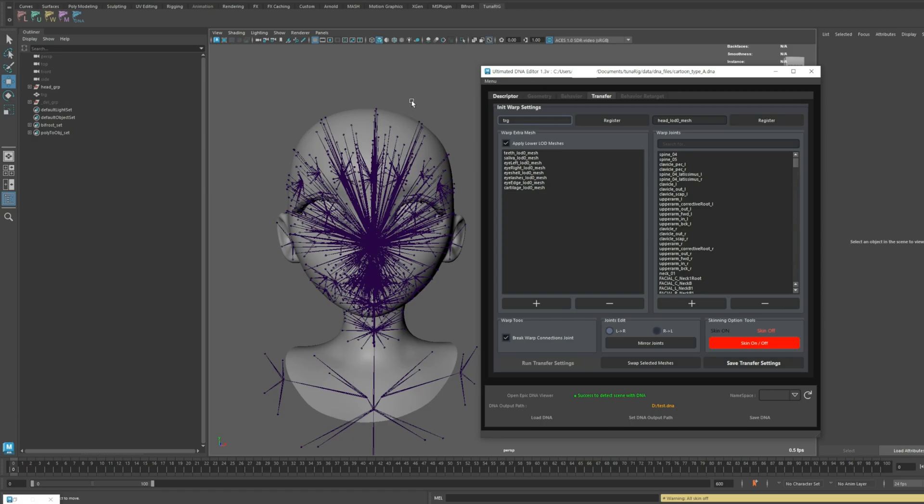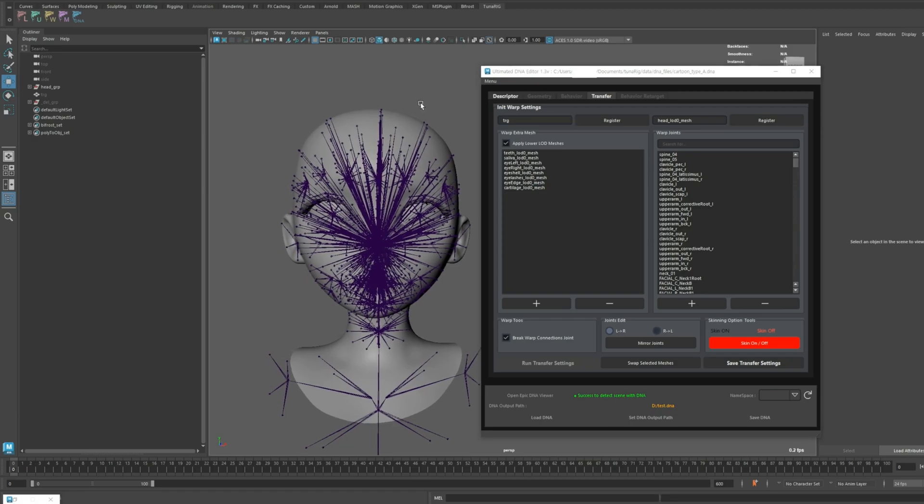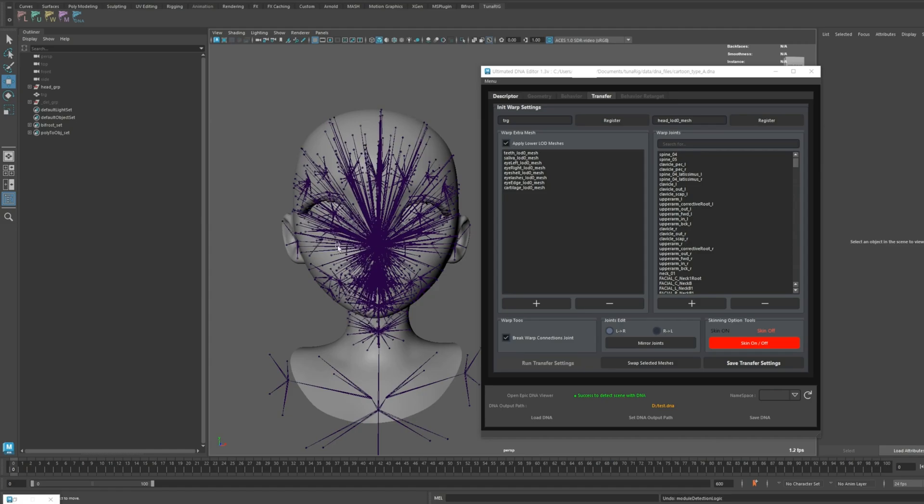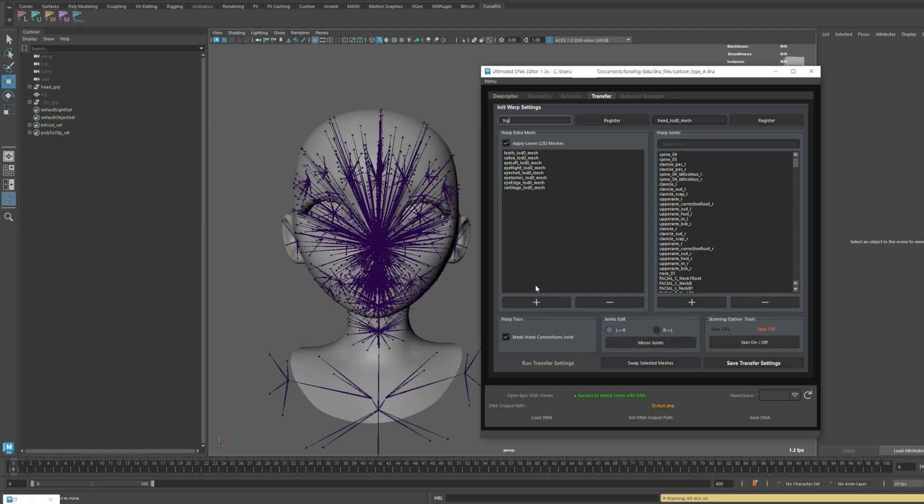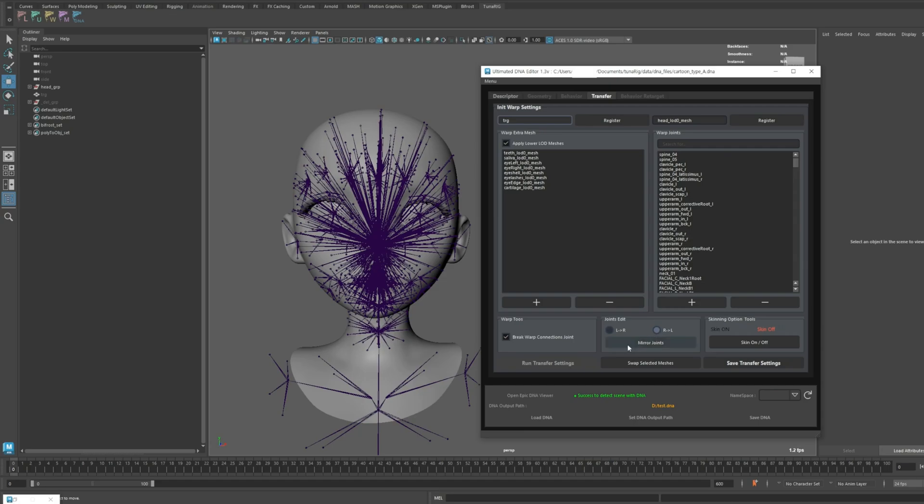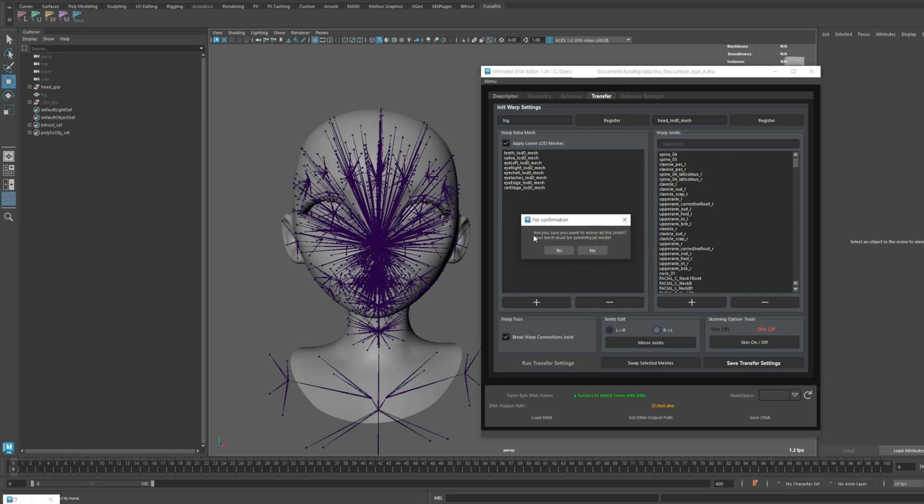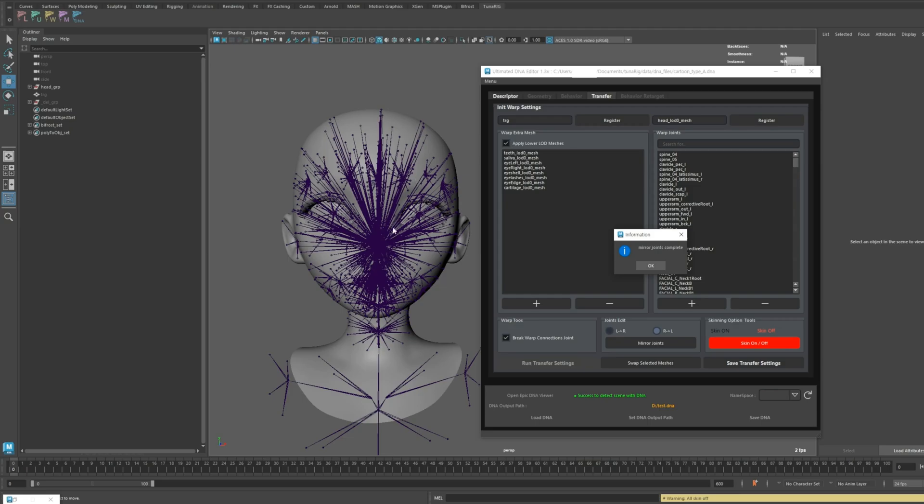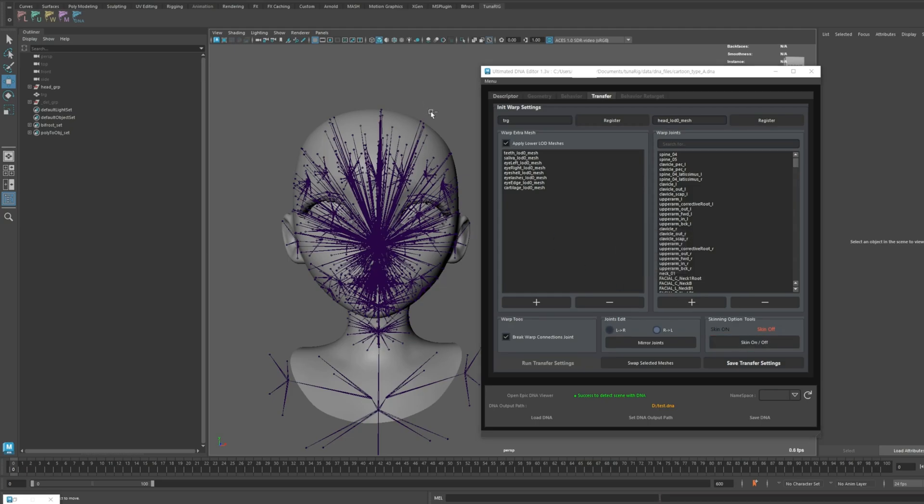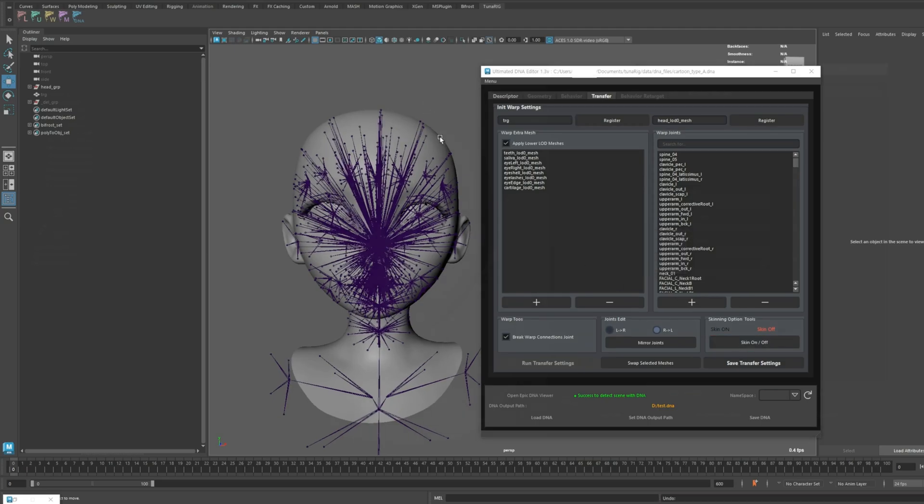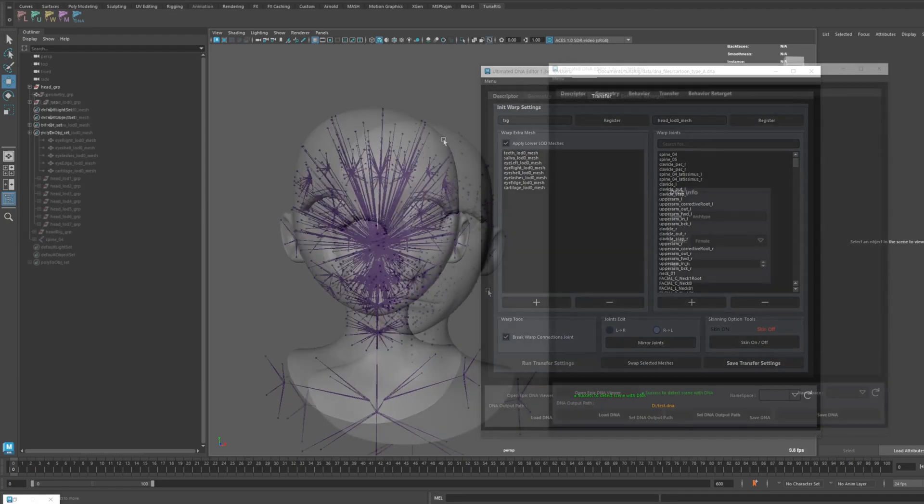If the button turns red, it indicates that the current scene is in the skin-off state, even for a symmetrical character. After the initial transfer, there might still be slight misalignments in the joint placements on both sides. This feature is designed to recalibrate those joints accurately. That's how you can use the Mirror Joints feature.